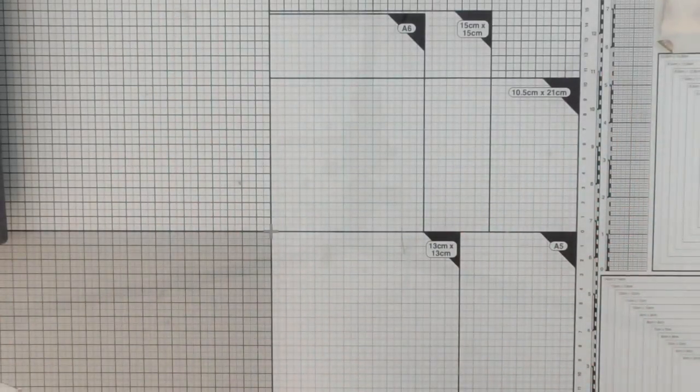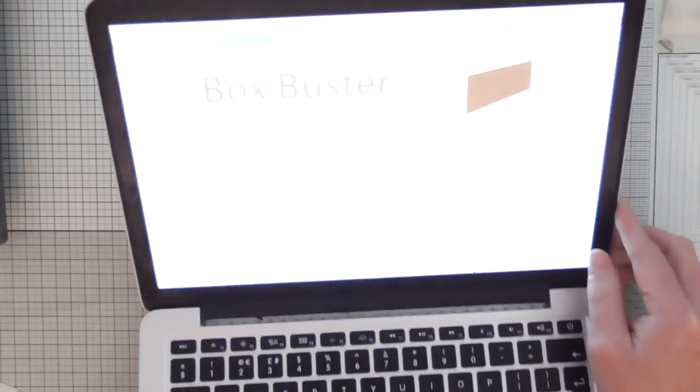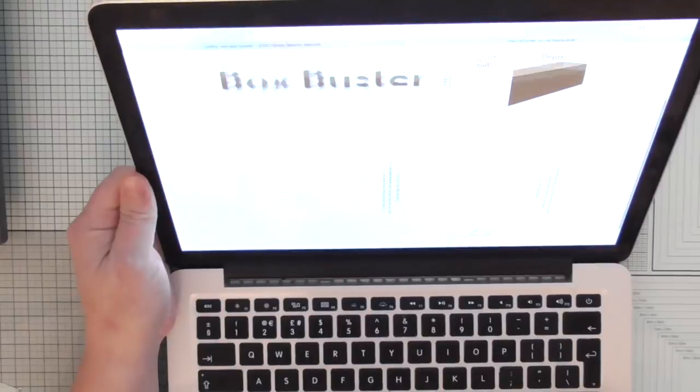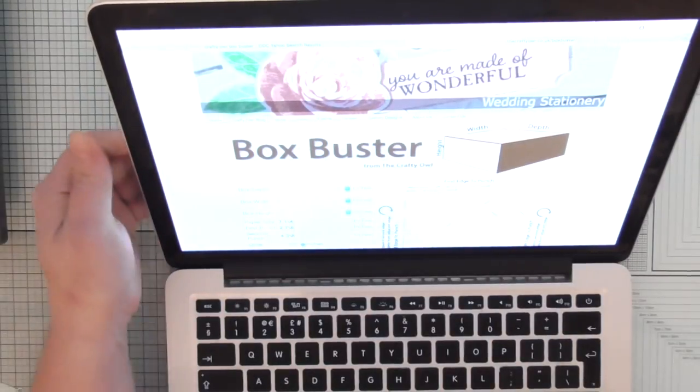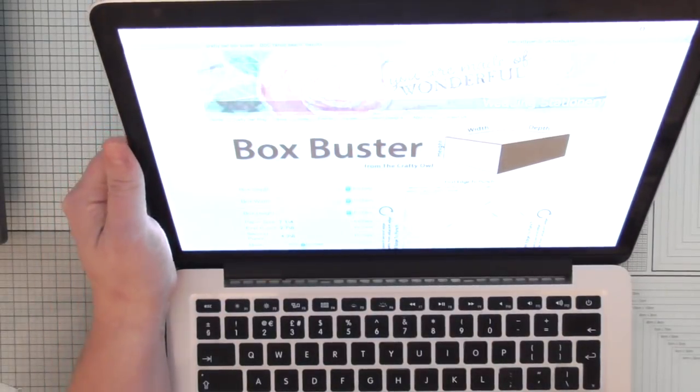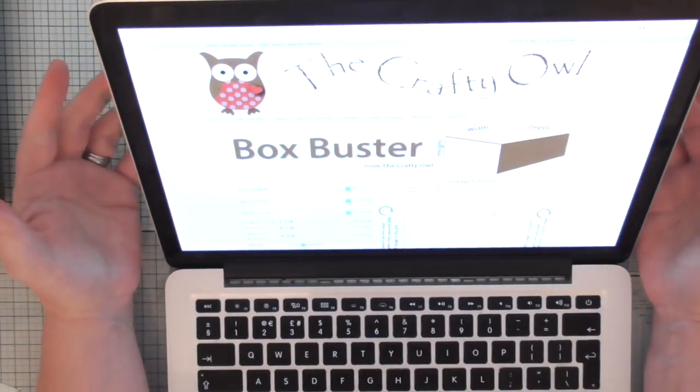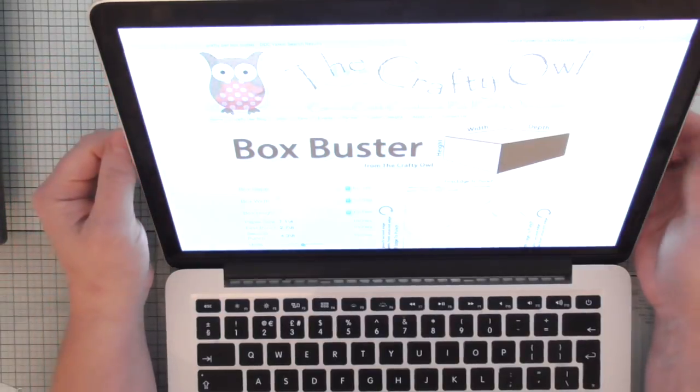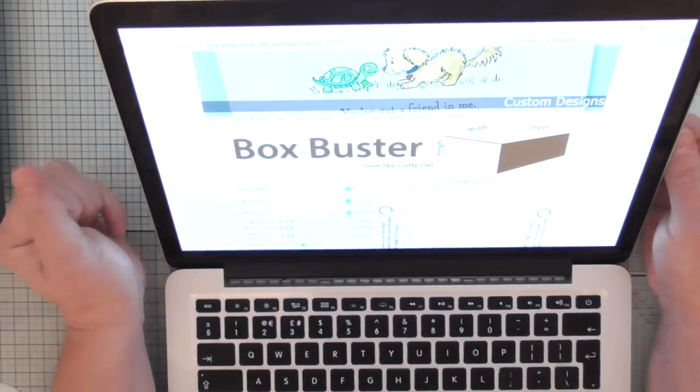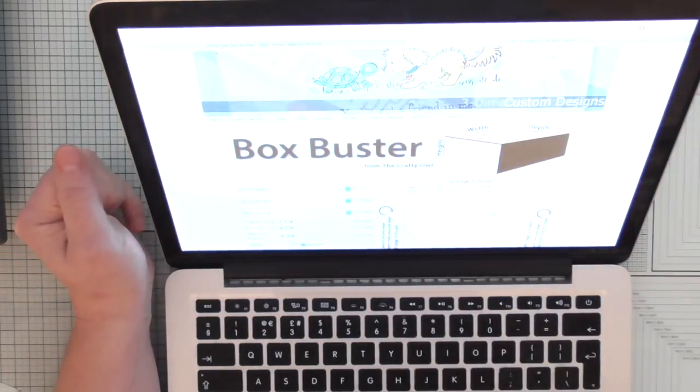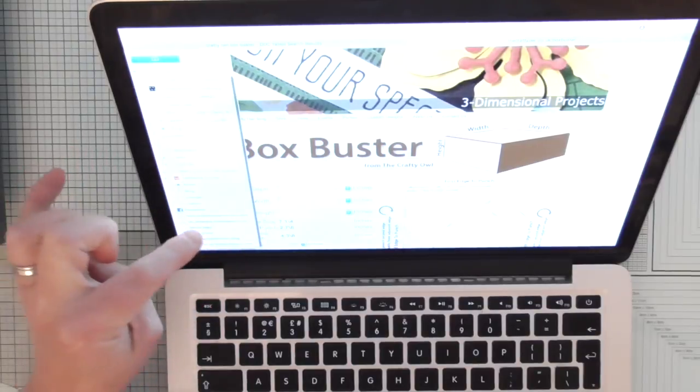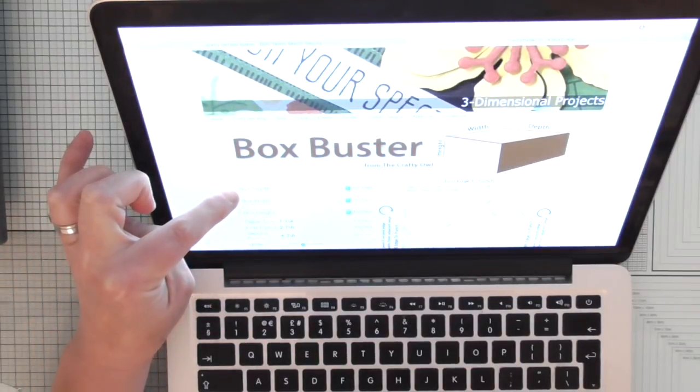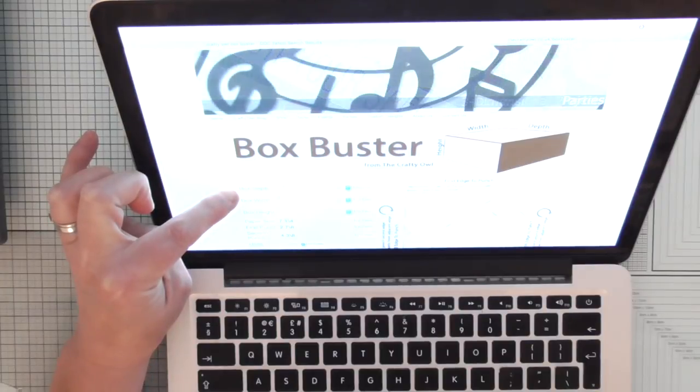I'm just going to bring my laptop over now. I use, and I will leave a link on my blog, I've left links below before and I've said before this is how I make my boxes on the envelope punch board. I use the Crafty Owl, the Crafty Owl Box Buster. I discovered this long before being a Stampin' Up demonstrator and it's more accurate because you've got categories here to add in the box depth.